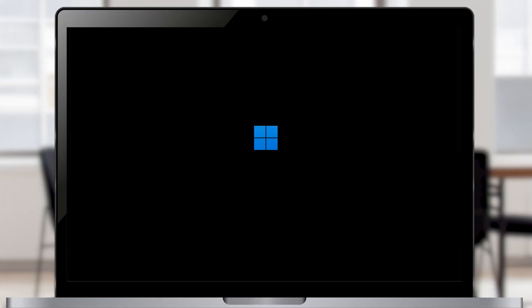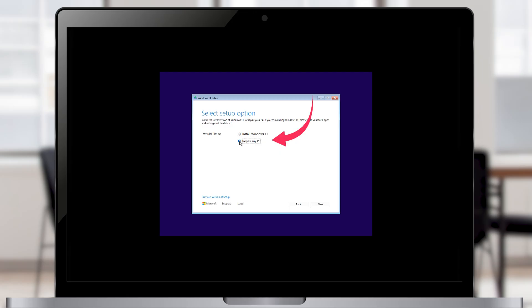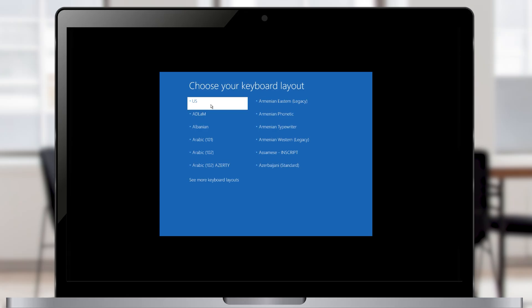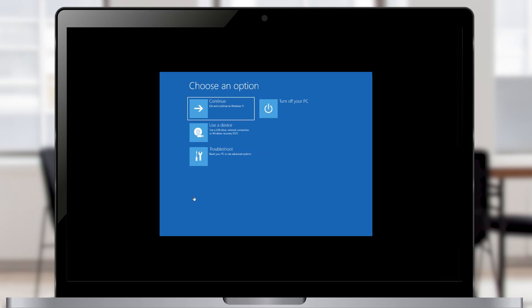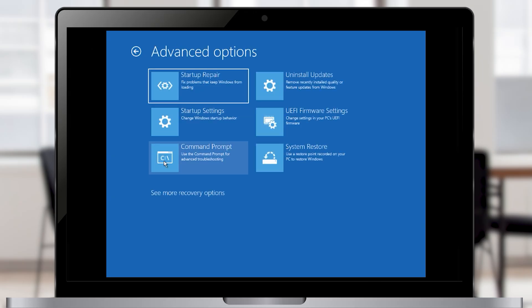If you have used a Windows bootable USB to enter Windows setup, you need to complete a few extra steps before entering the recovery environment. On the Windows setup page, select your language and time and currency format, then click next. Select your keyboard layout and click next. On the setup options page, instead of installing Windows 11, click on Repair my PC. Select your keyboard layout again, and here we enter the recovery environment. Click on troubleshoot, then on the next page click on advanced options, and here we have all our recovery tools.